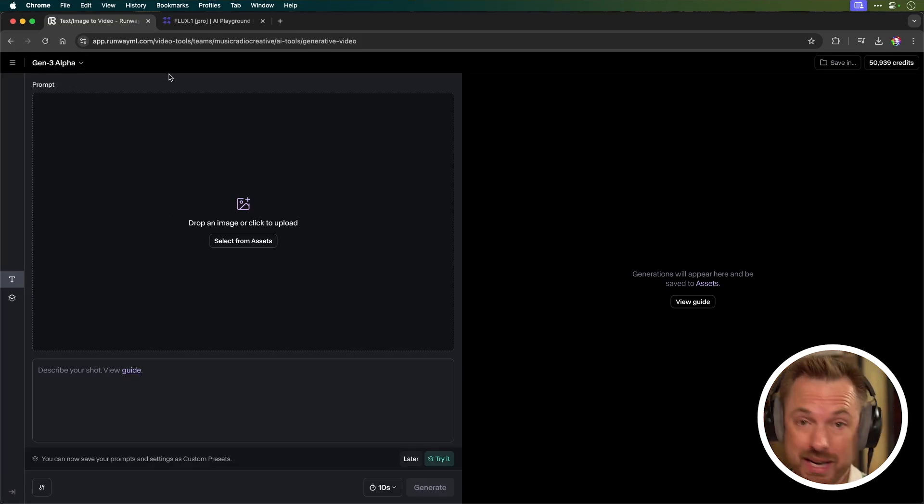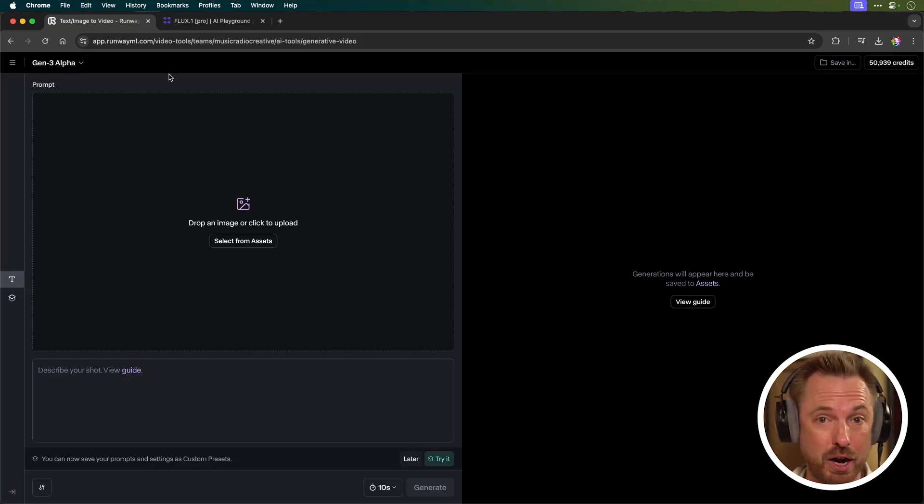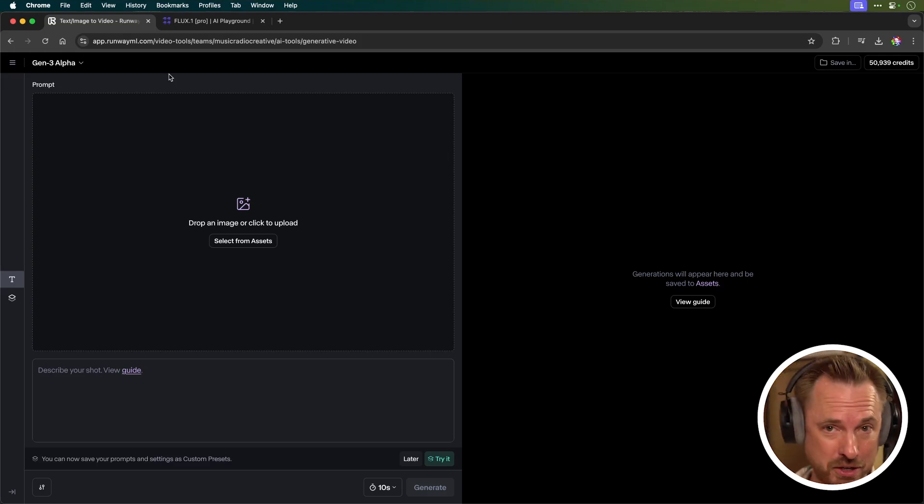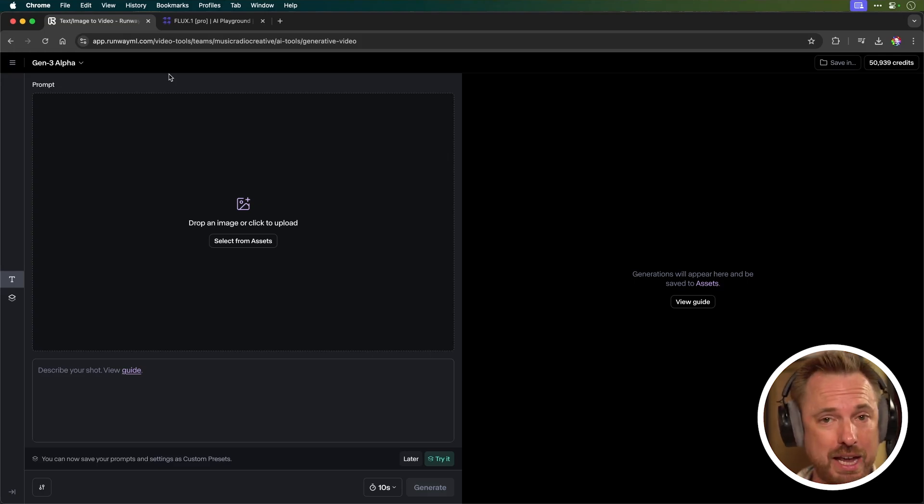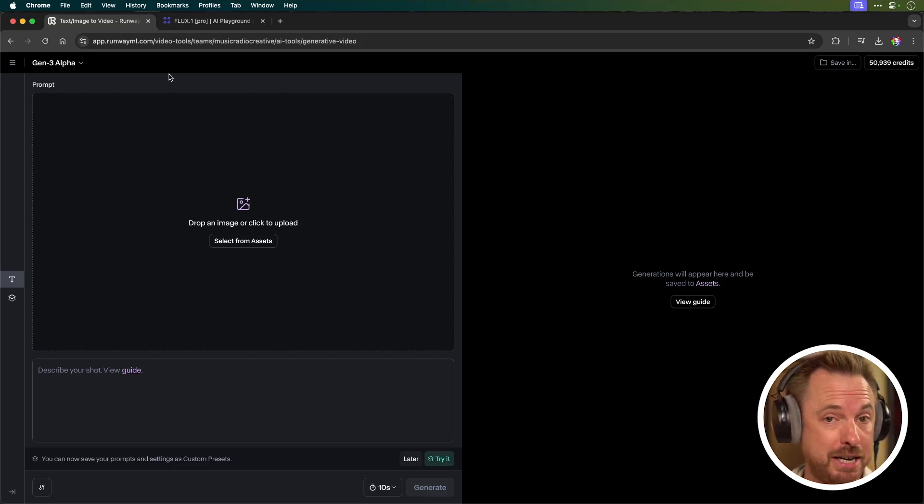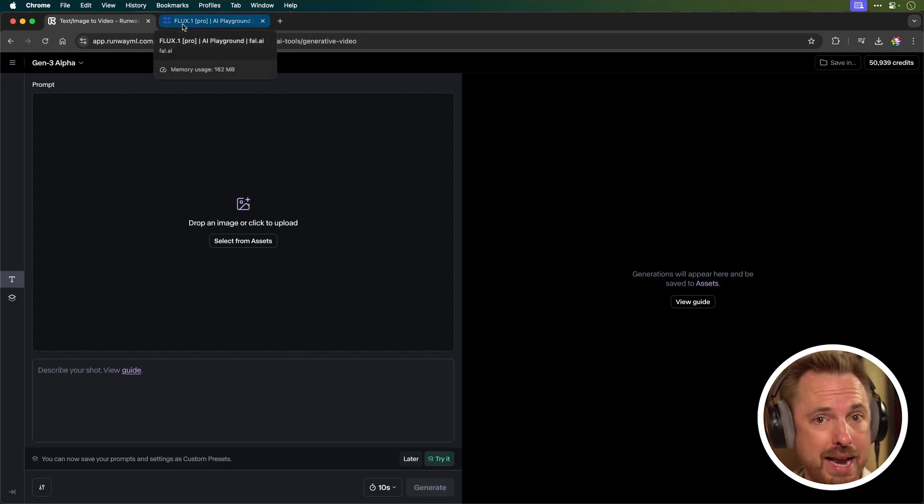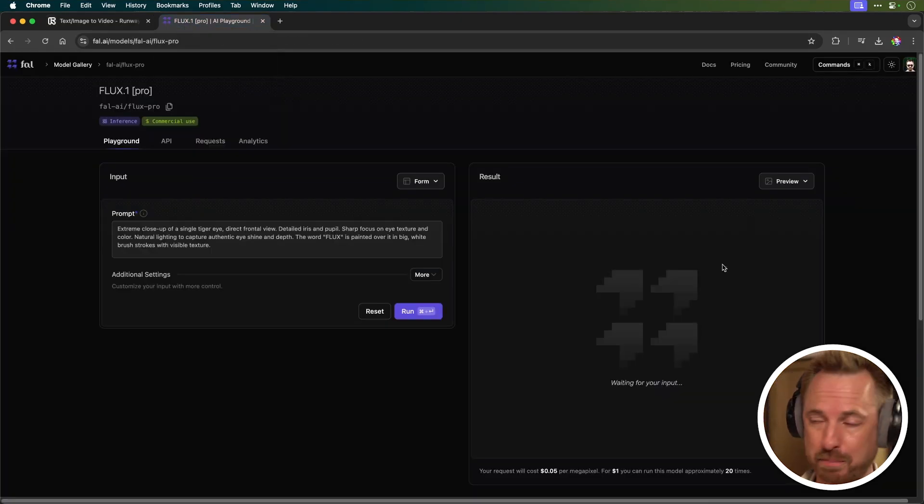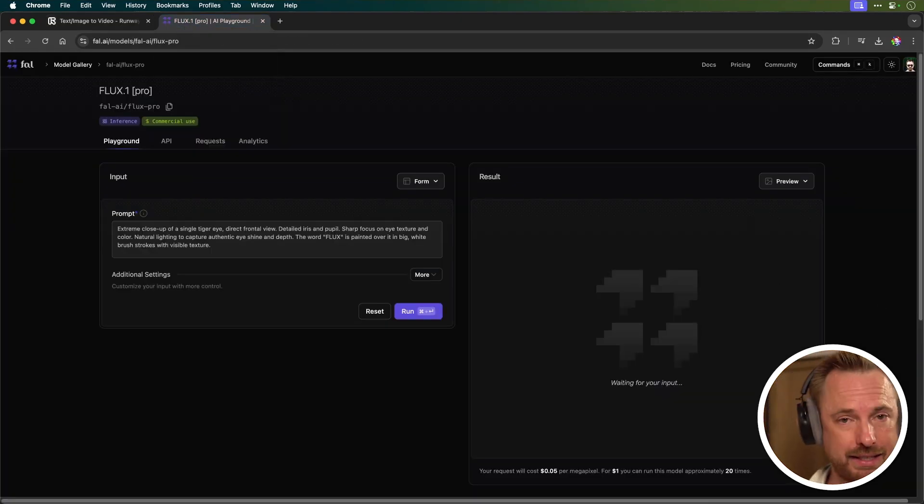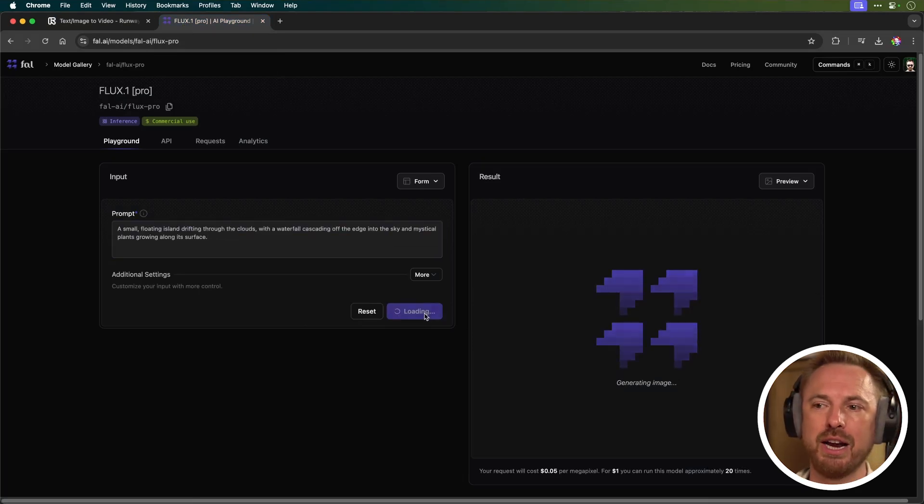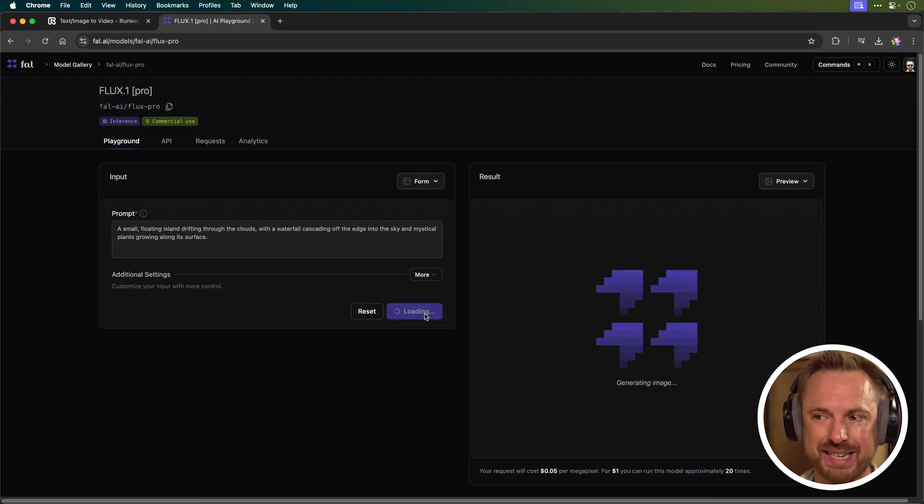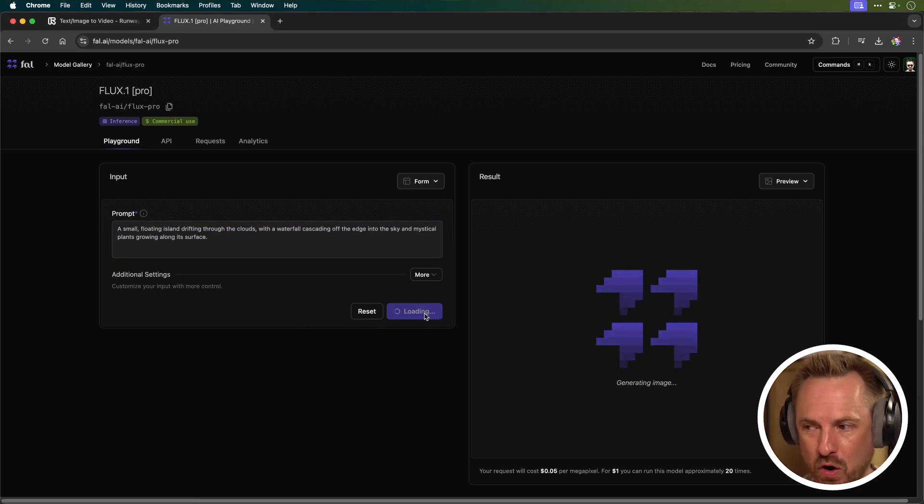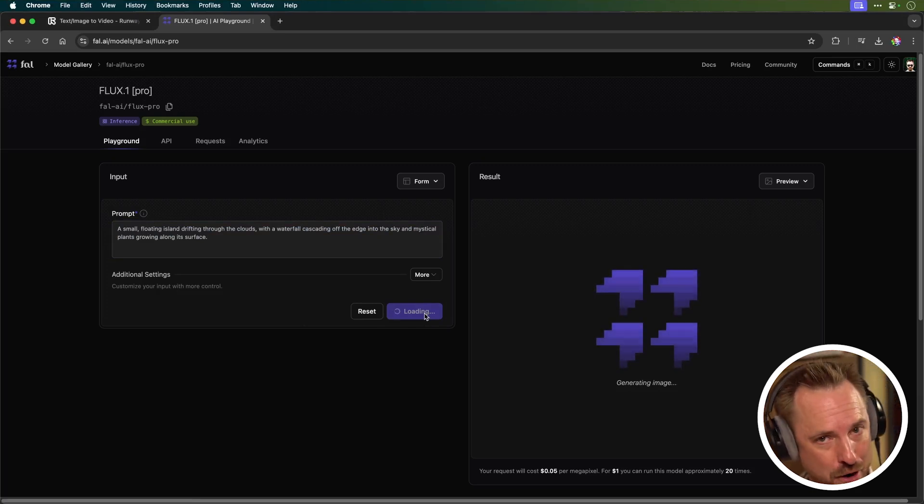Now, you might have seen last week, if you didn't watch it, go and watch that video where I covered Flux. It's the brilliant new AI image generator from the original people from Stable Diffusion that's making waves on the internet. Many creators this week have said that potentially it's better than mid-journey. So I'm going to go ahead and create a first frame inside Flux Pro. And for this, I'll just use a simple prompt. I want to create a small floating island drifting through the clouds with a waterfall cascading off the edge into the sky and mystical plants growing along its surface. Let's see what Flux 1 Pro comes up with.